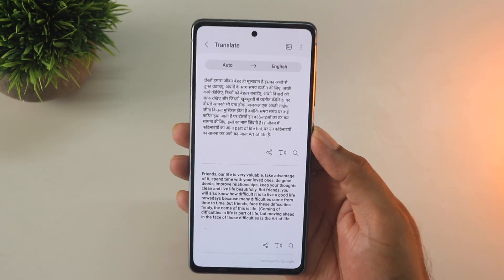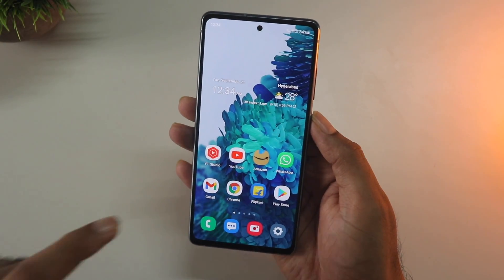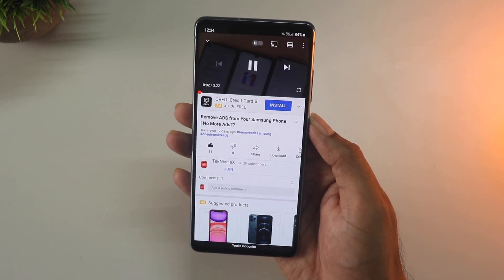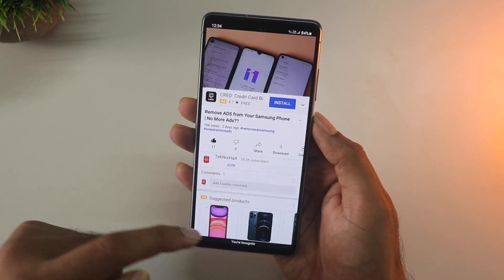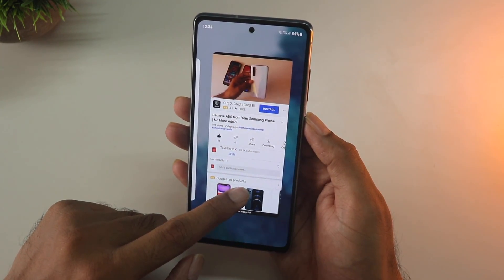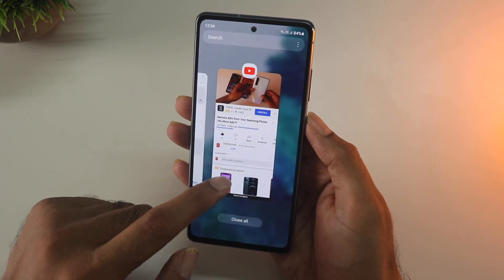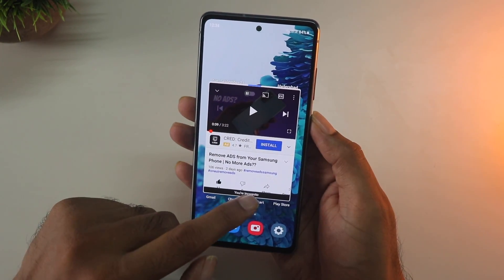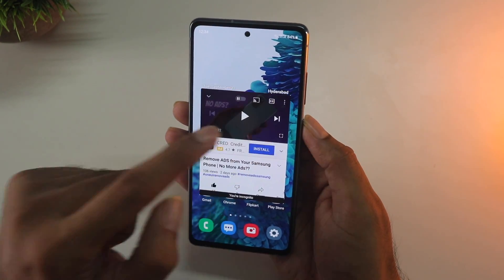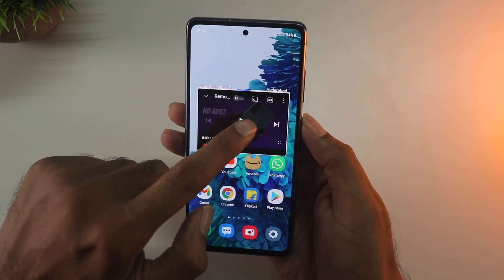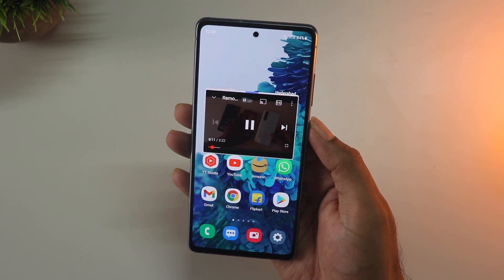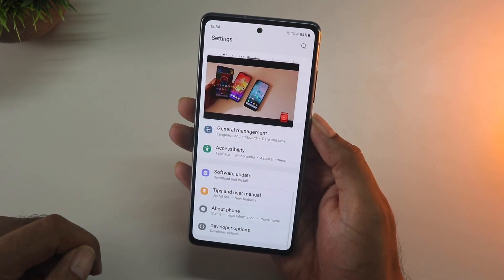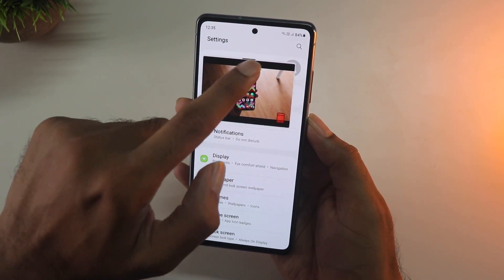One cool thing you can do is watch YouTube videos in a mini player similar to PiP mode. Just open YouTube, play a video, open multitasking, and press and hold to get into pop-up mode. From the bottom corner, drag it up to resize it as per your liking and it becomes a mini player you can move anywhere on screen and use alongside any other app.